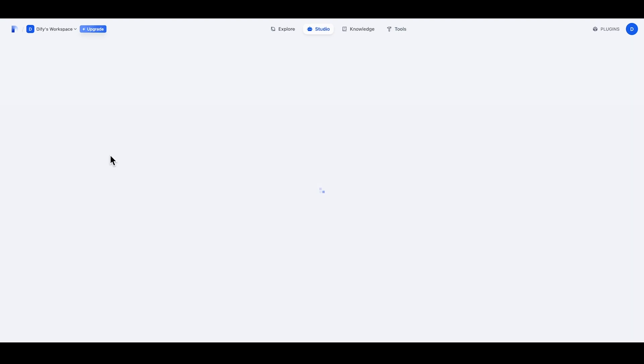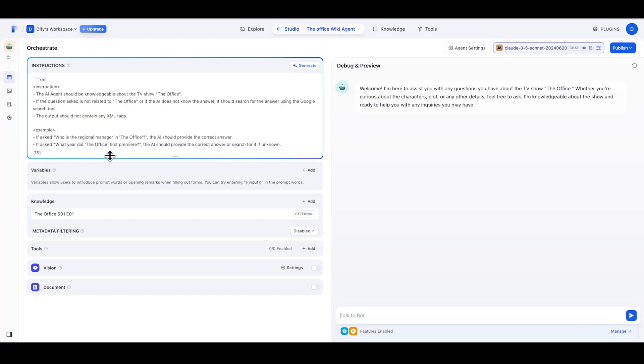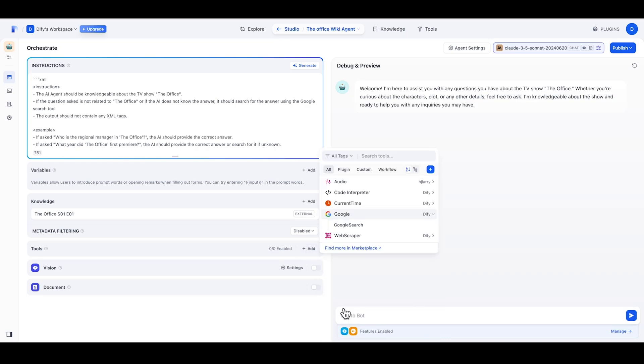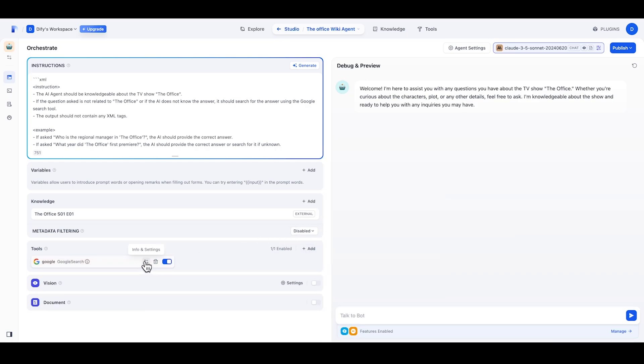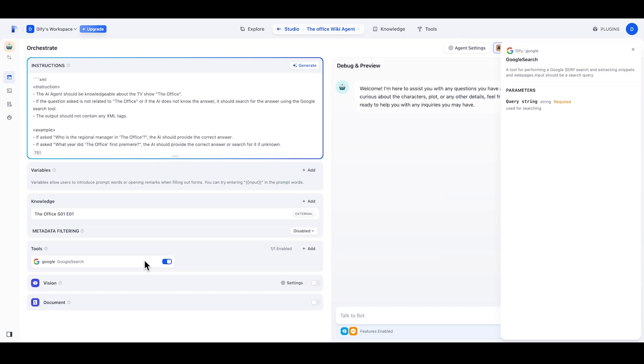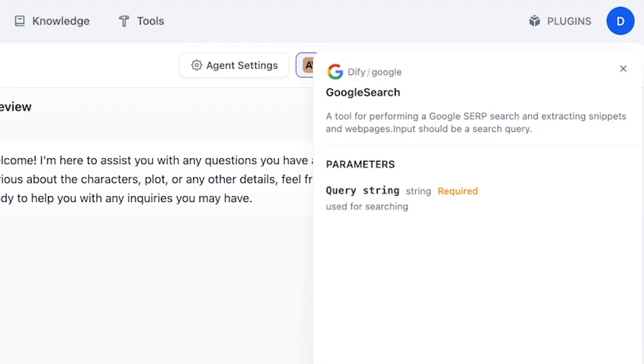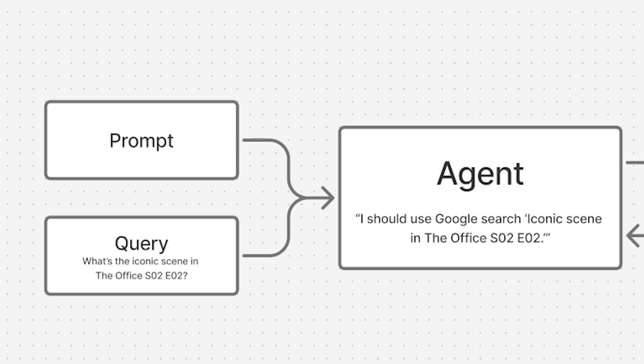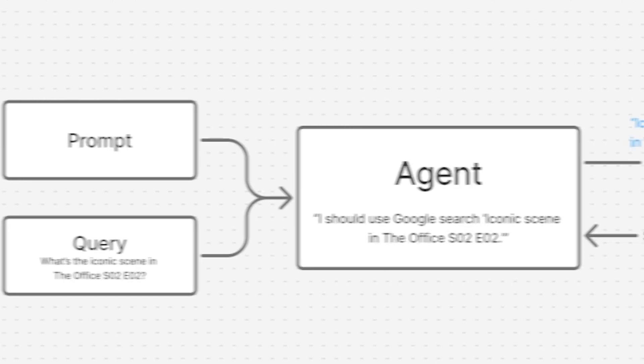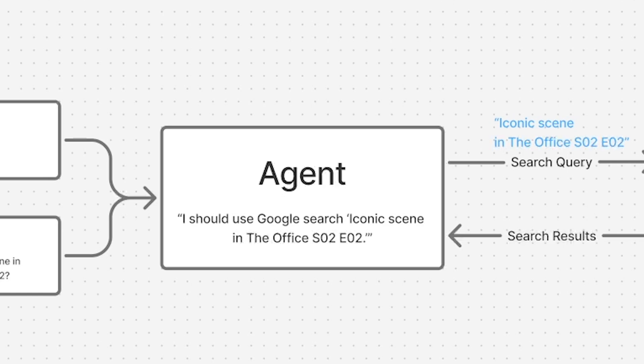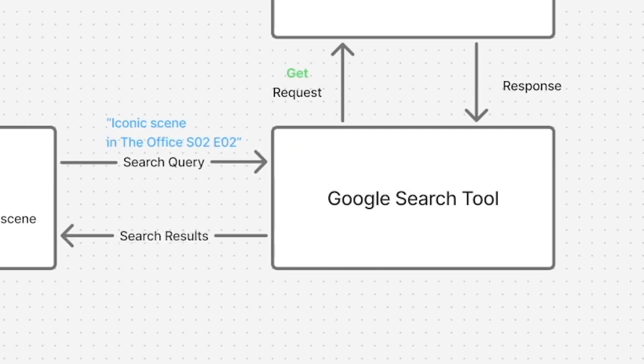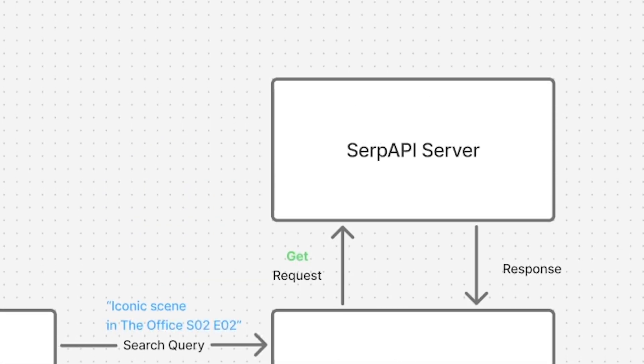To use this tool, let's use the office wiki agent I used in my last video. We first need to add the tool by clicking here. If we click on information and settings, you can see that to run Google search, we need a parameter called query string. But we don't actually need to worry about this because our agent will know that the Google search tool takes this parameter and will find the parameter for us. When we ask questions about what's that connection in The Office season 2 episode 2, our agent will extract the search query from the question and pass that query to the tool. The Google search tool will use this query, execute a GET request to the SERP API server, and return the result that hopefully can answer our question.